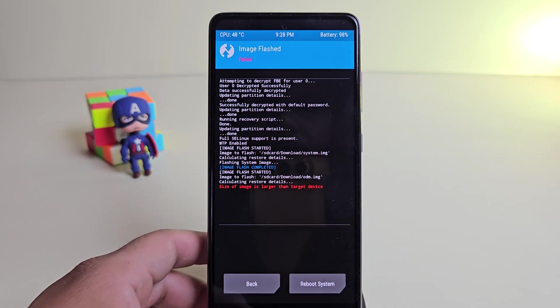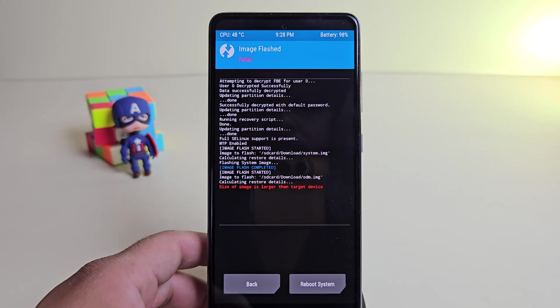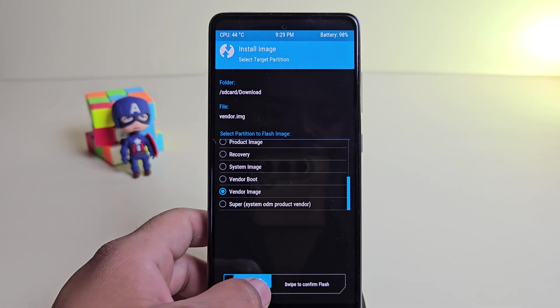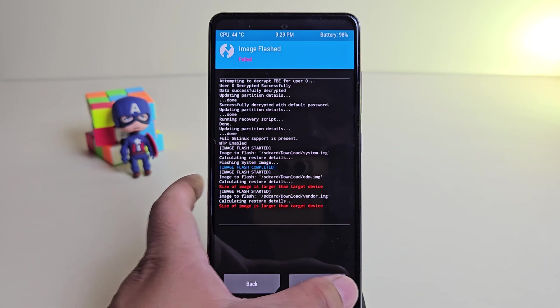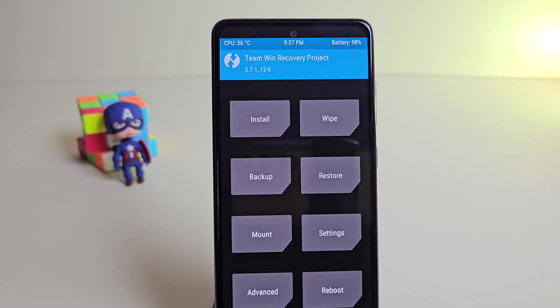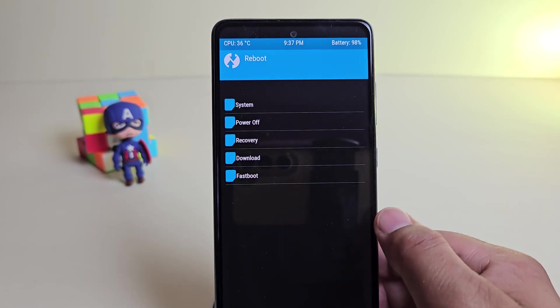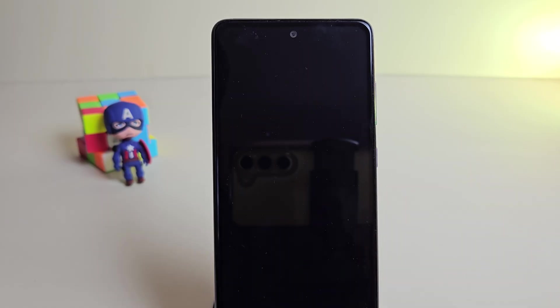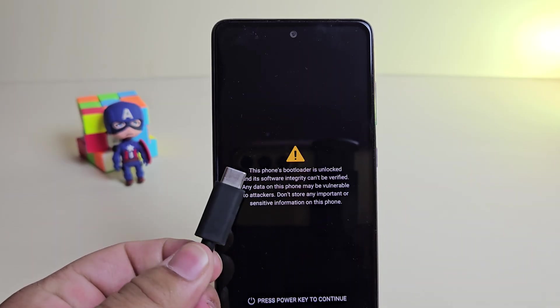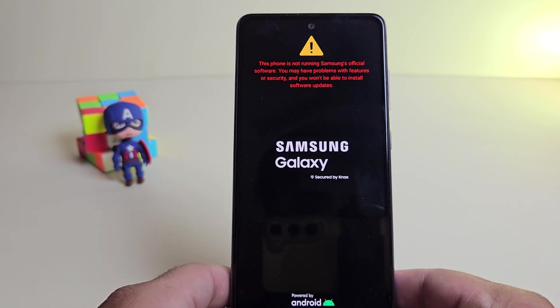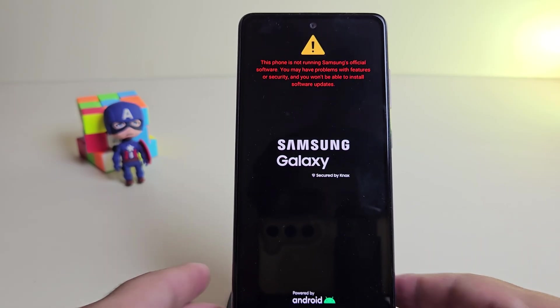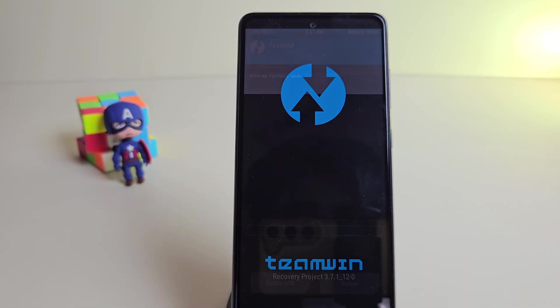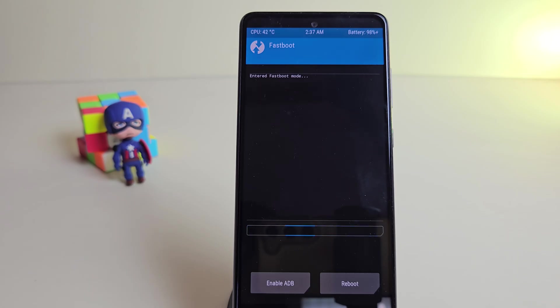Oops, we just ran into an error. It says size of the image is larger than the target device. To fix this, we need to flash the remaining files using fast boot mode instead of TWRP. Go back to the TWRP home screen, tap on reboot and then choose fast boot. Your device will now boot into fast boot mode. Also make sure your phone is connected to your PC with a USB cable before running any commands. Alright, the device has successfully booted into fast boot mode. Let's now move to the PC screen and continue the flashing process.